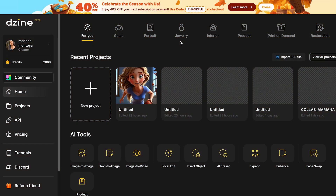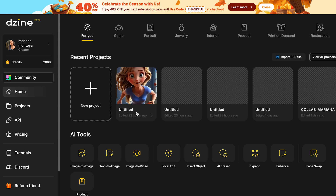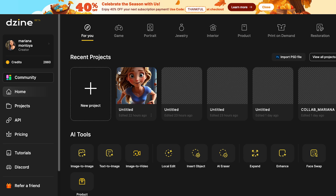In this video, I'm going to show you two different ways to create your consistent characters. And we can start with this first option. For this one, what we have to do is, once we are in the homepage of Design, we can click in new project.